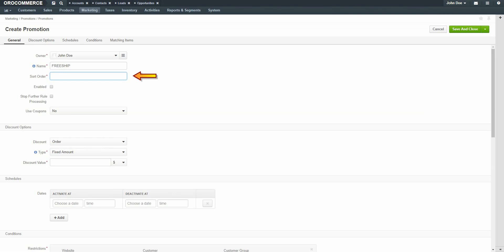Give the promotion a sort order. A sort order is used to determine the order that promotions are evaluated for customers. A sort order of 1 would mean this is the highest priority promotion. OroCommerce checks to see if the buyer qualifies for this promotion before checking promotions with a higher sort order number. Click the Enable checkbox to ensure the promotion is enabled. Select the Stop Further Rule Processing checkbox if you wish to stop processing all lower priority promotions once this promotion is encountered. Promotions which stop the processing of additional promotions are usually top priority and have a lower sort order number, in many cases a sort order of 1.